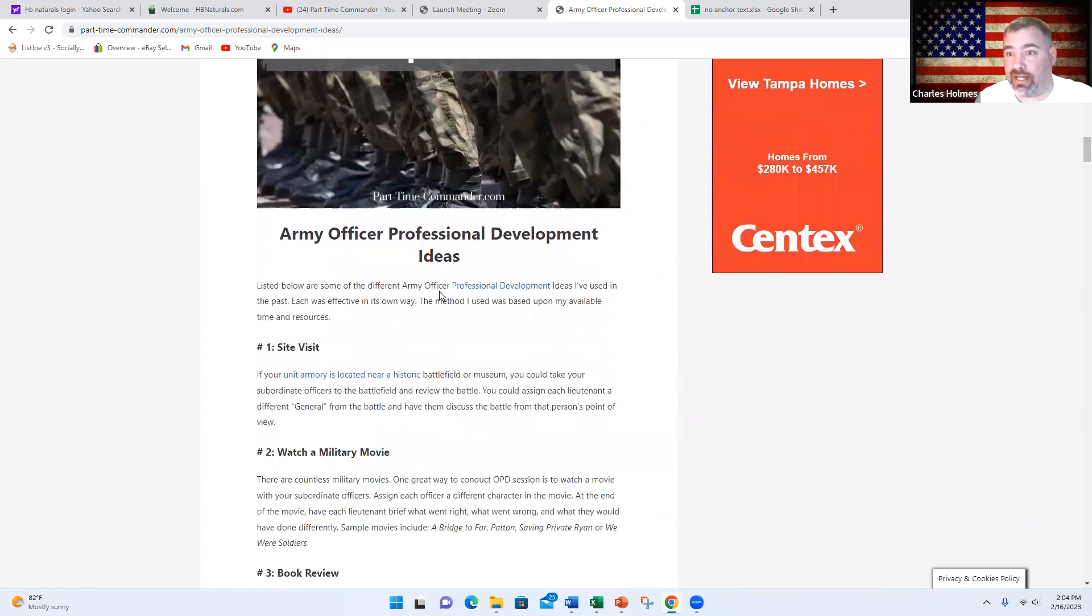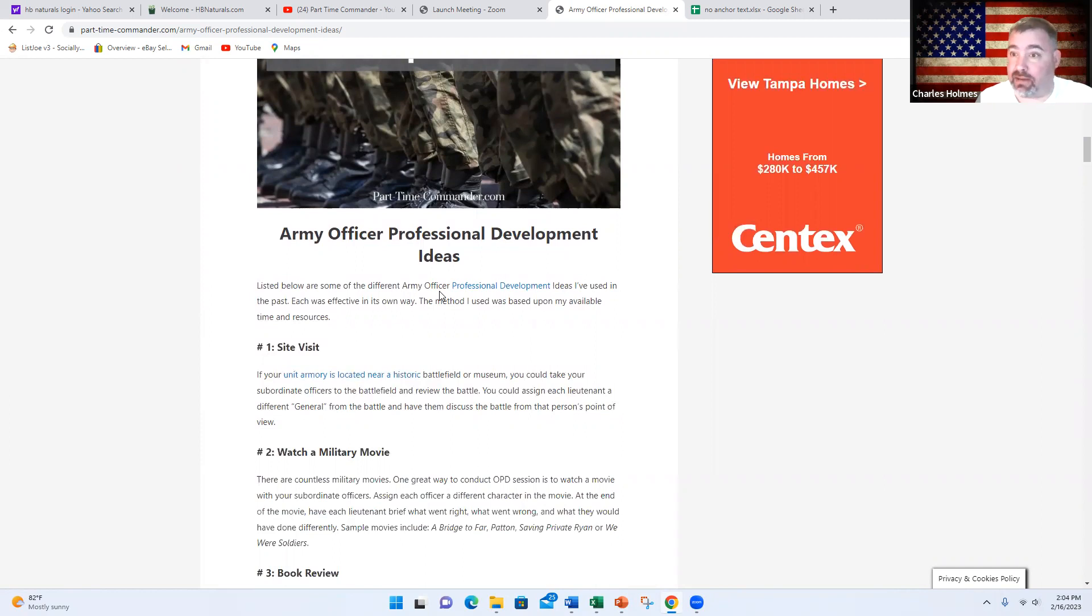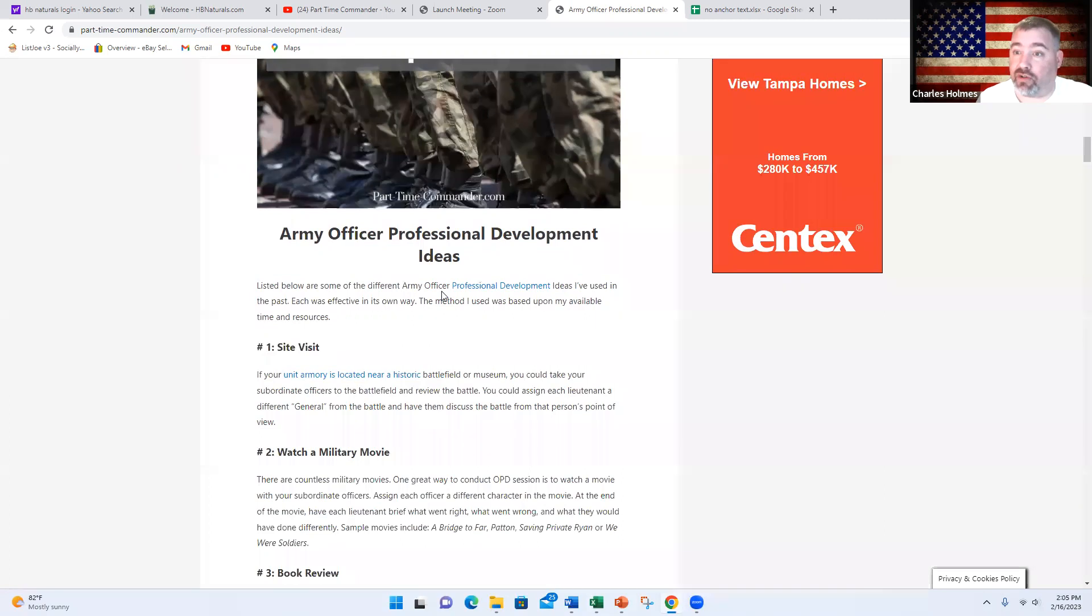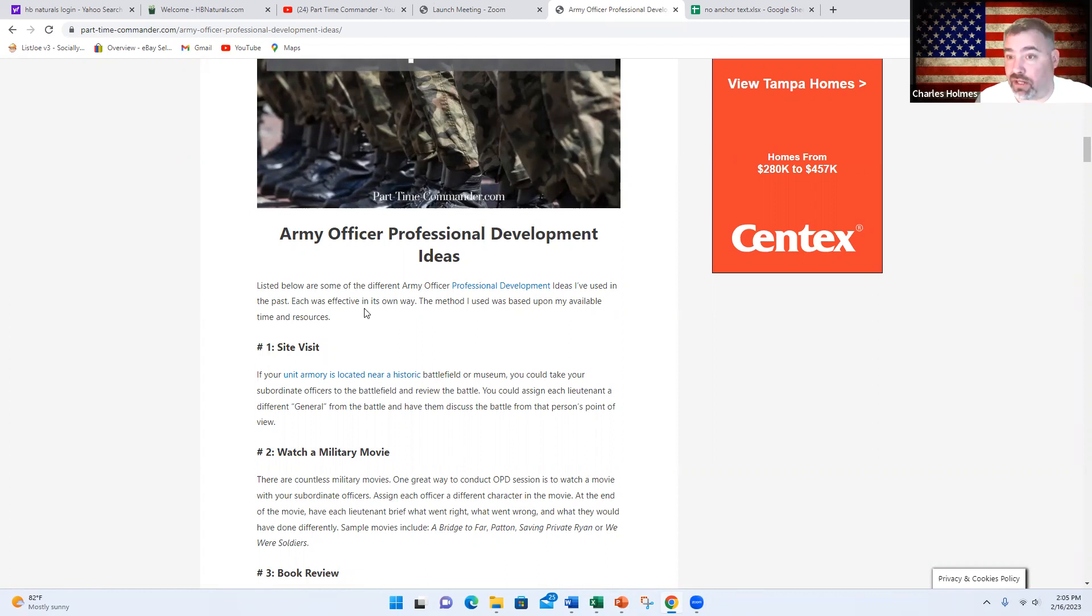If you're looking for ideas to do OPD in your unit, maybe you've been put in charge of OPD for a specific month, maybe you're a battalion commander, company commander, or a staff officer who just got volunteered to teach a class on OPD. I want to share nine or ten different ideas to get you thinking about what you could do for a class.